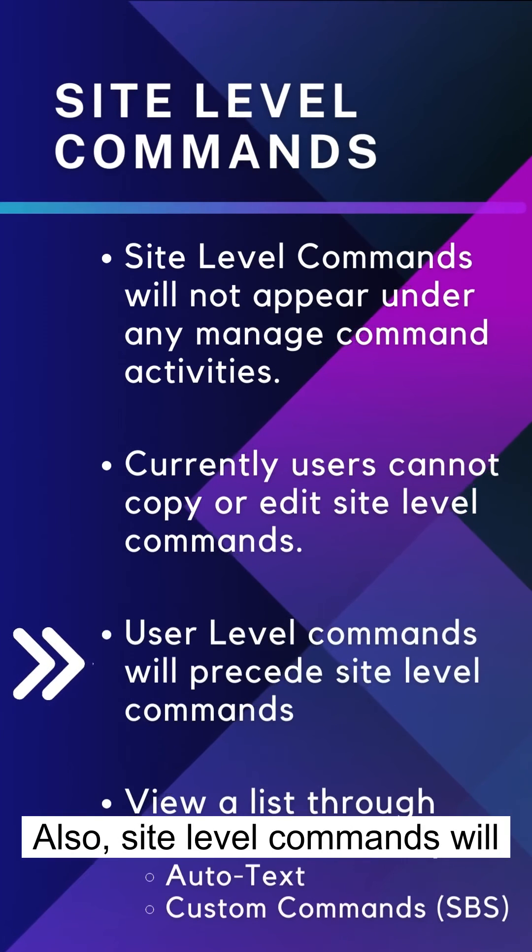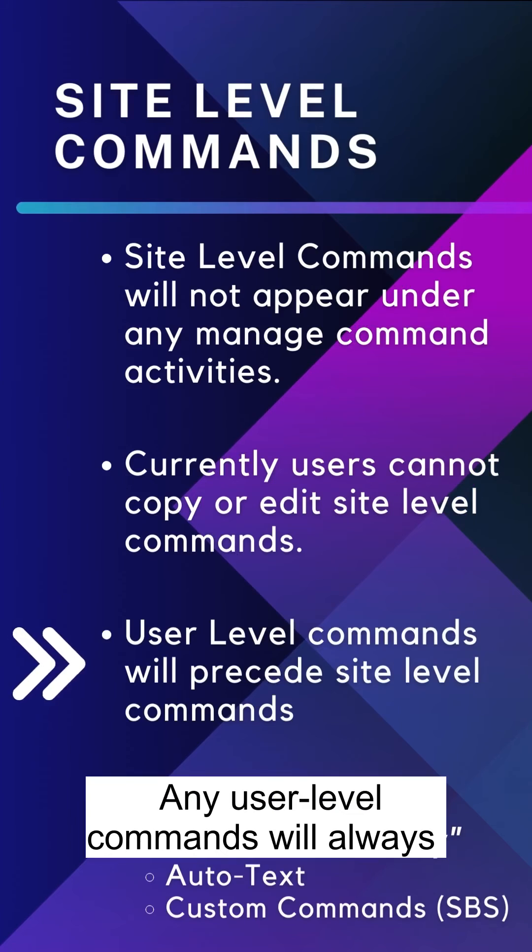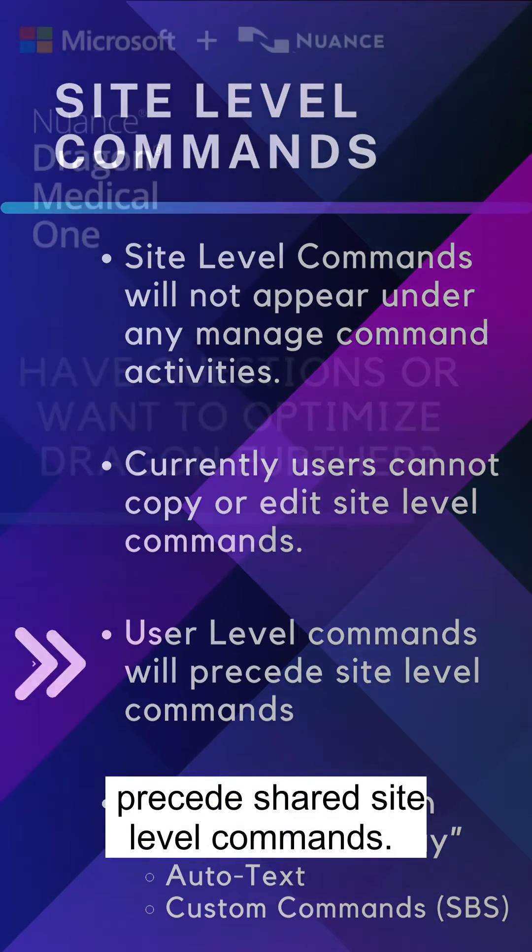Also, site-level commands will not affect user-built commands. Any user-level commands will always precede shared site-level commands.